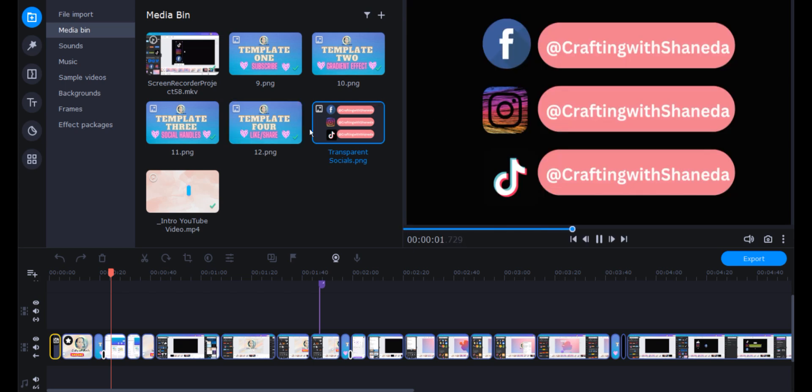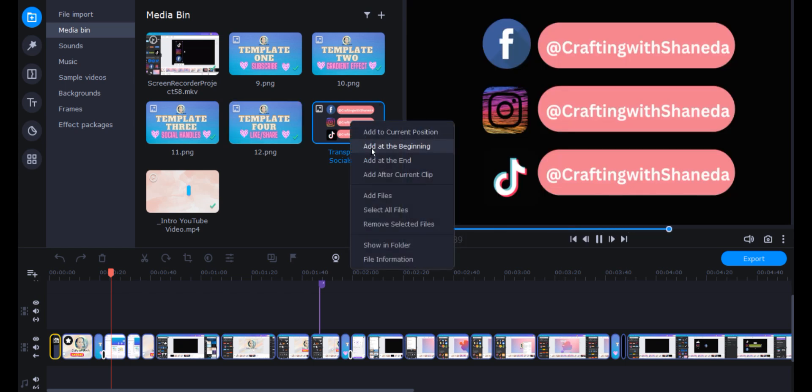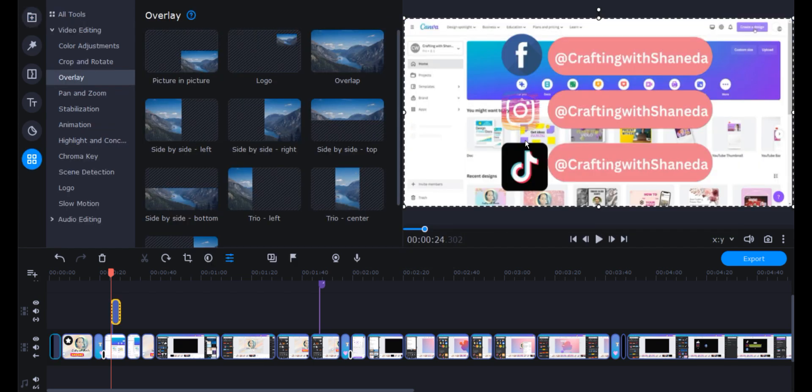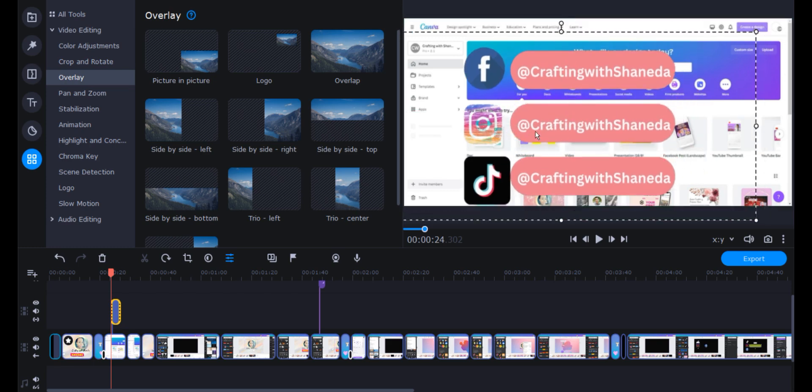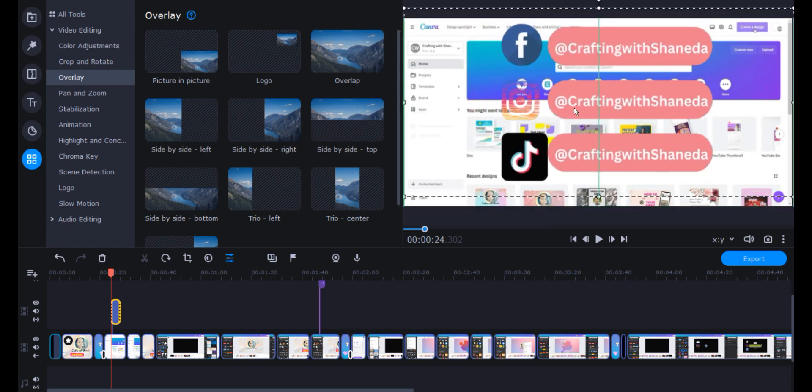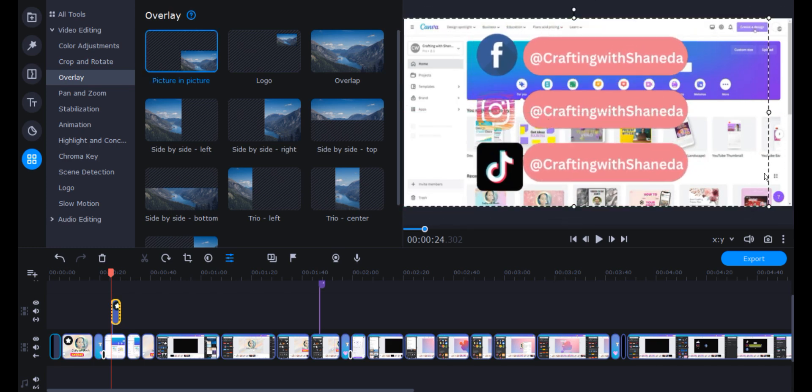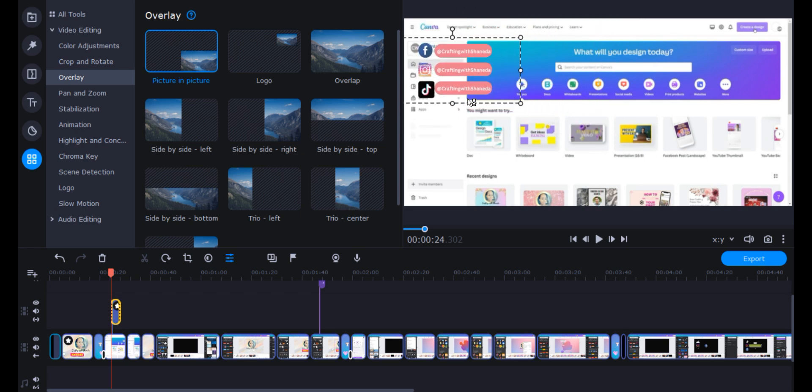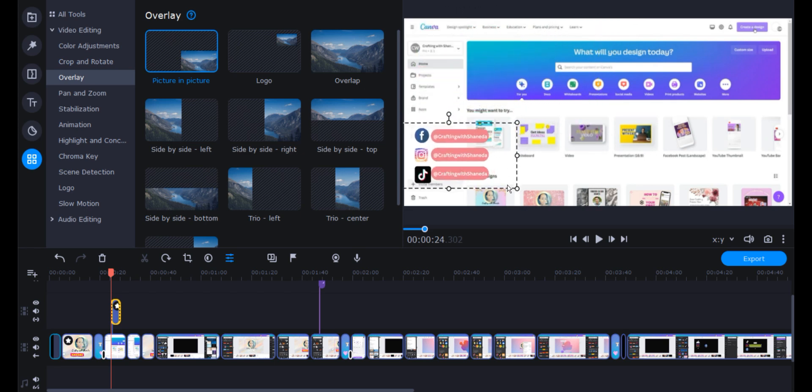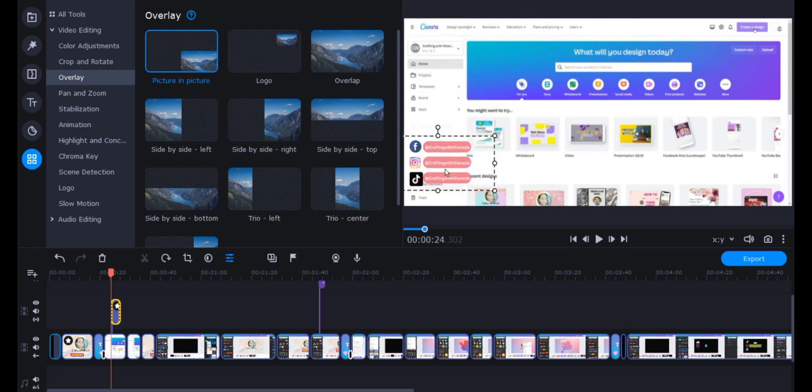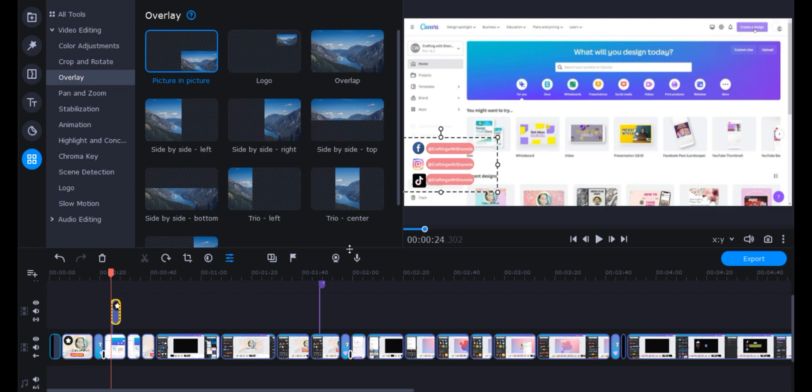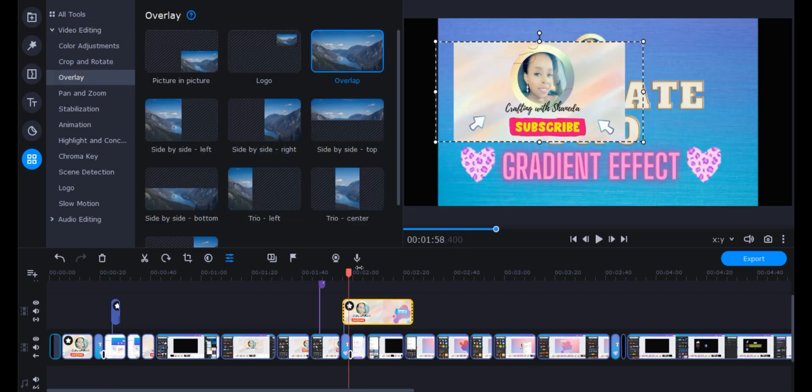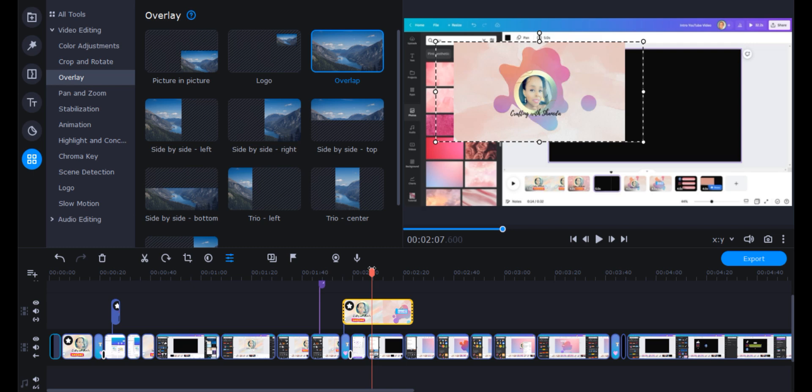Now, before I show you the template bundle that I made, I just want to show you why I saved the socials with a transparent background. You can save that PNG and bring it into your video software and you can place that onto the specific scene that you want to add your social media.